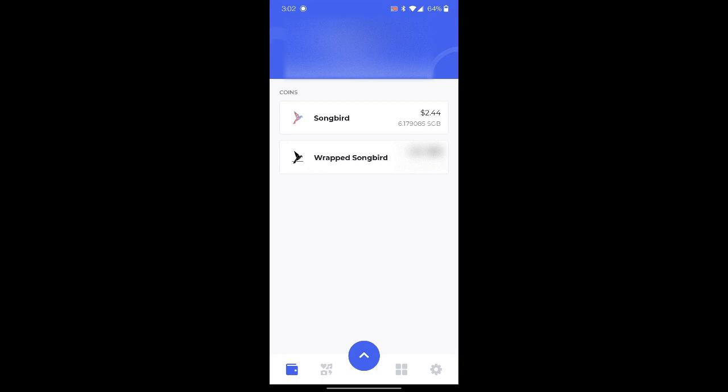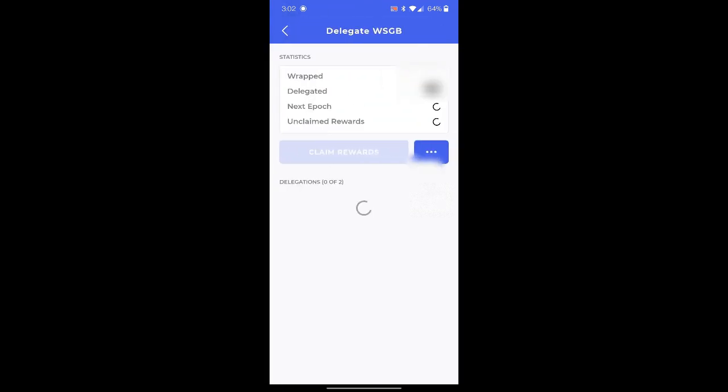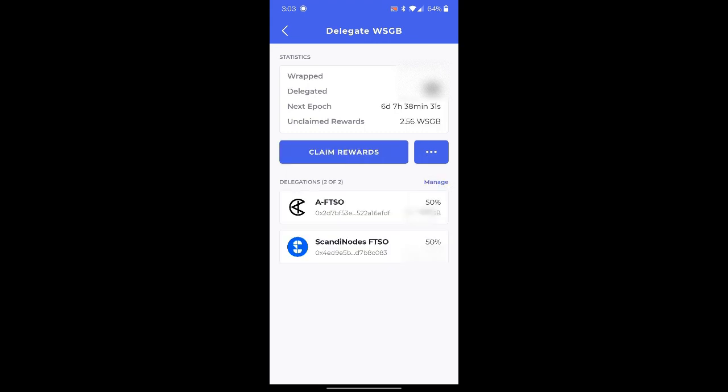So here we are on the main songbird page. We're going to go ahead and click wrapped songbird. We'll then click the three buttons on the right hand side of the top and click delegate. And as you can see, it'll show what I've got wrapped and delegated for this epoch and my unclaimed rewards listed under the statistics.